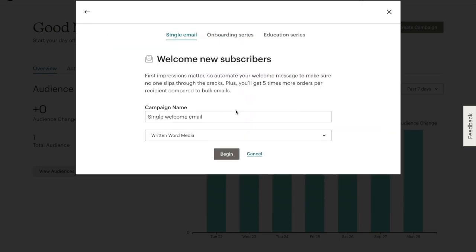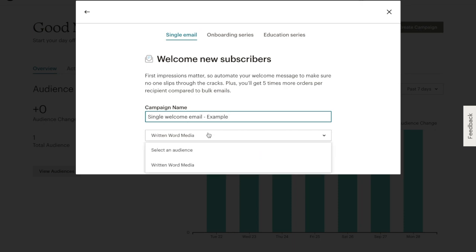Here we can name the campaign and make sure it will send to the users who sign up for our main list. Then we'll click Begin.